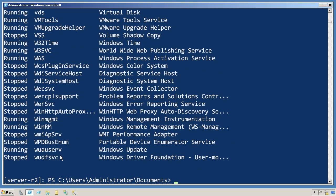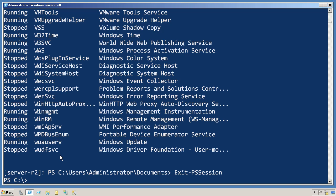When I'm finished, I simply run Exit-PSSession, and you'll notice that the prompt changed, and I'm back on my local computer.